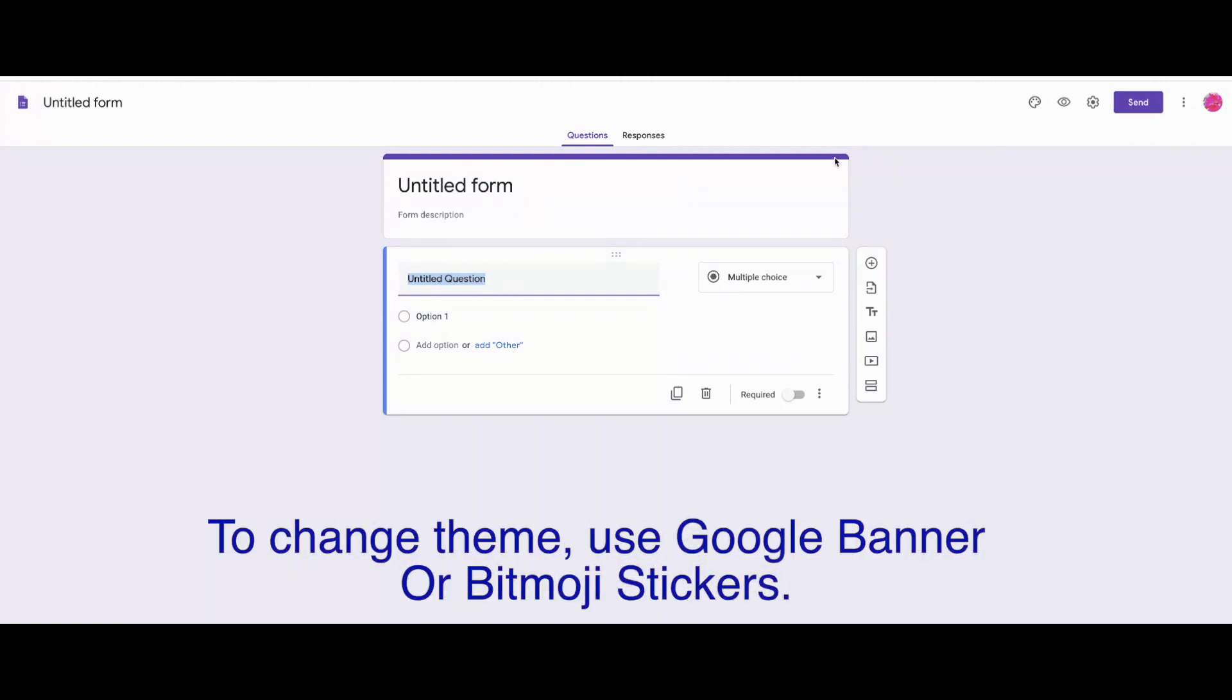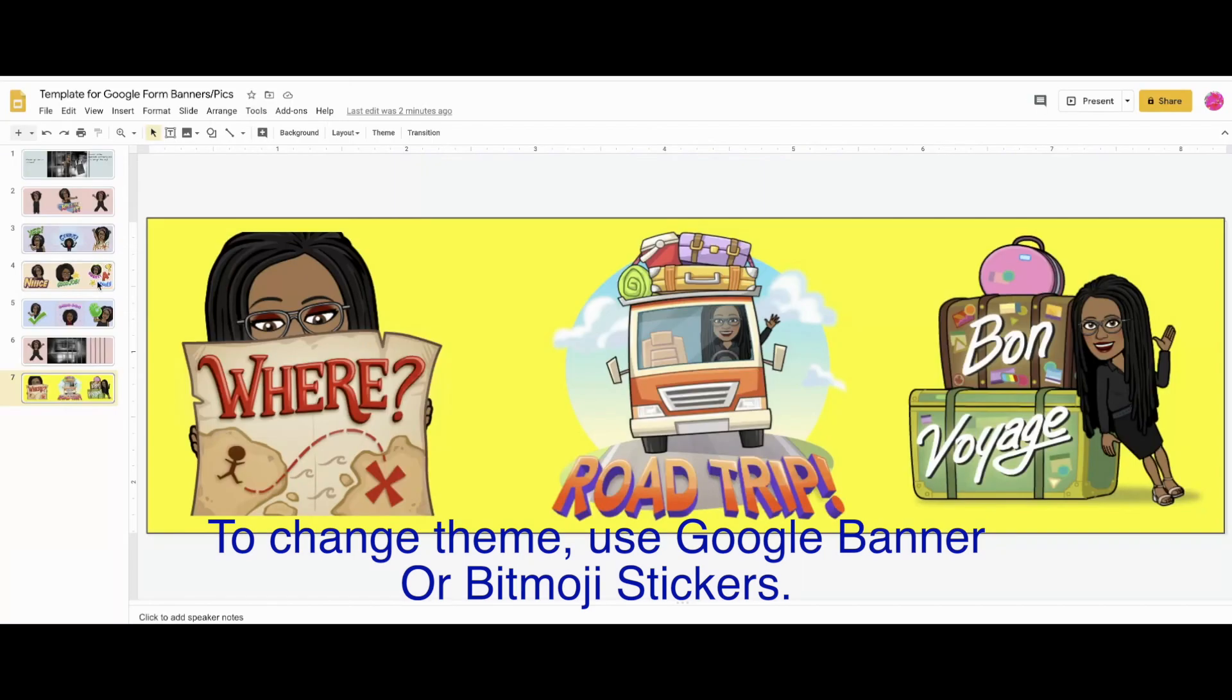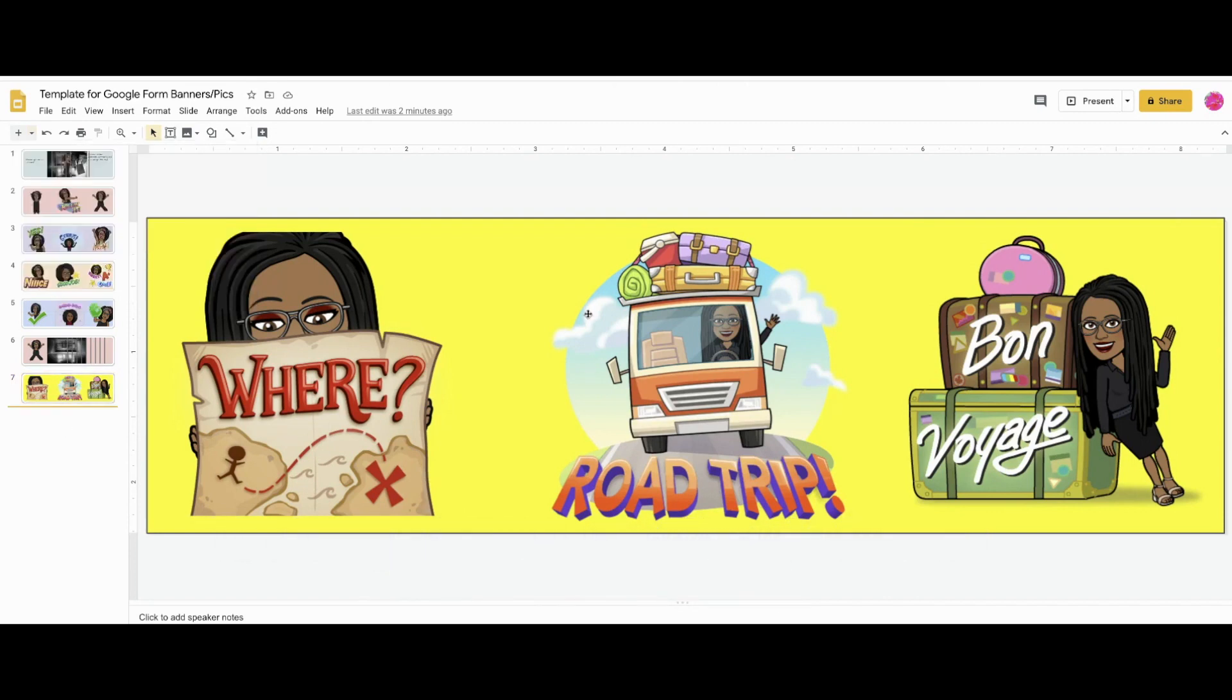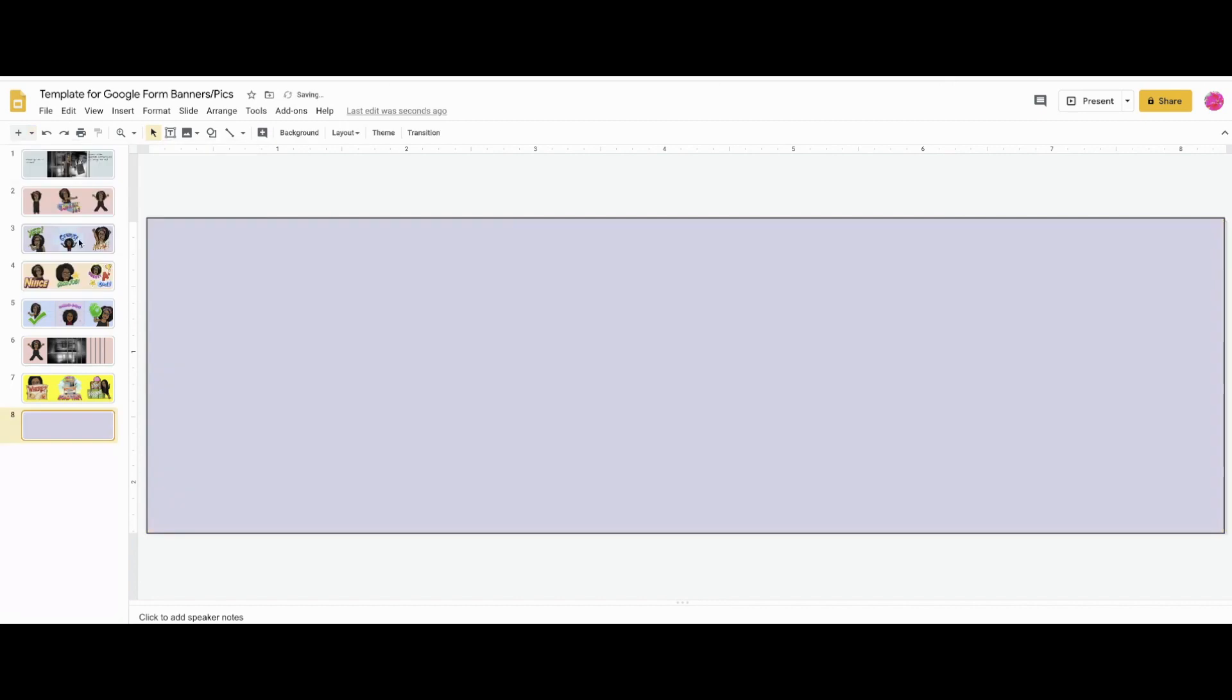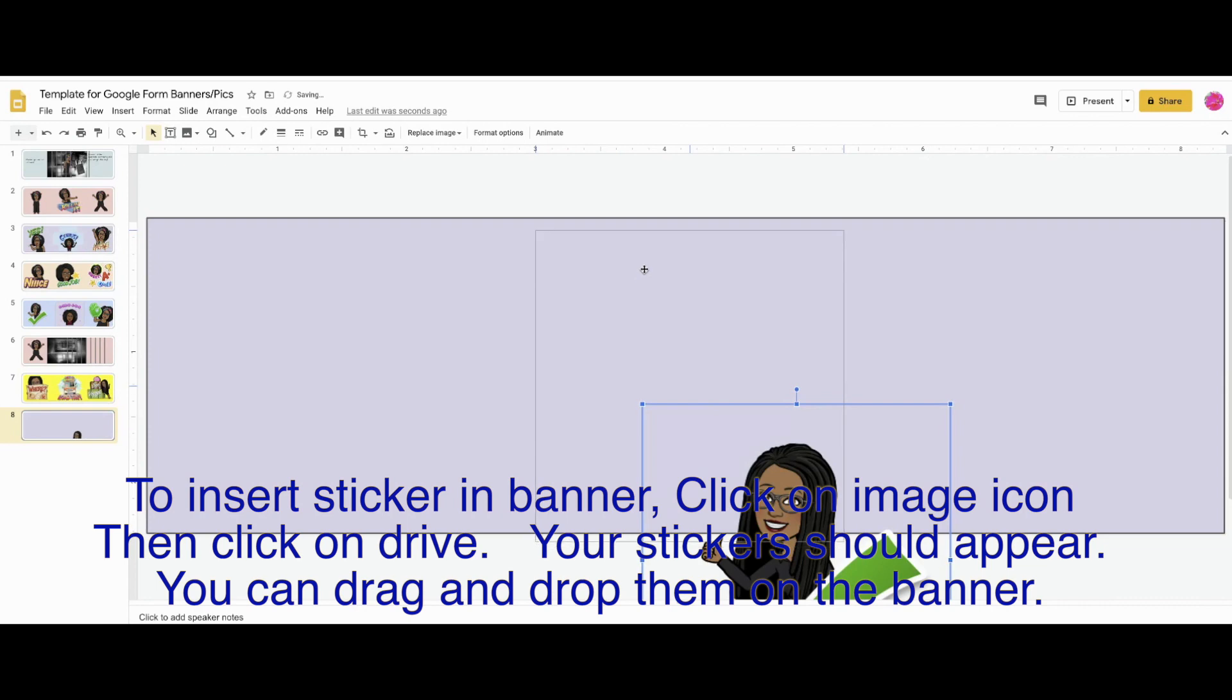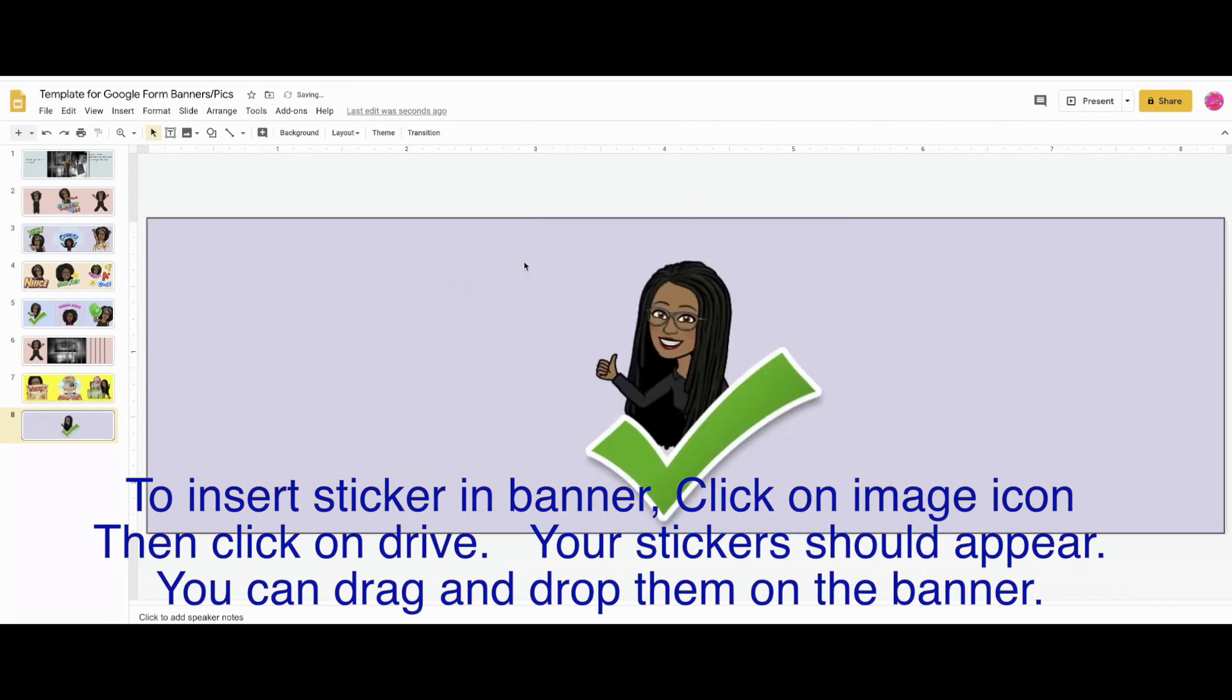The next thing we want to do is change our theme and make our banners. So I'm going to be using the free banner template that I have linked in the description that has all your background colors. You can just select a color and then drag your Bitmojis. But if you take the time to make stickers, it's so simple and it will save you a lot of time. And there's a tutorial in the description for making stickers.